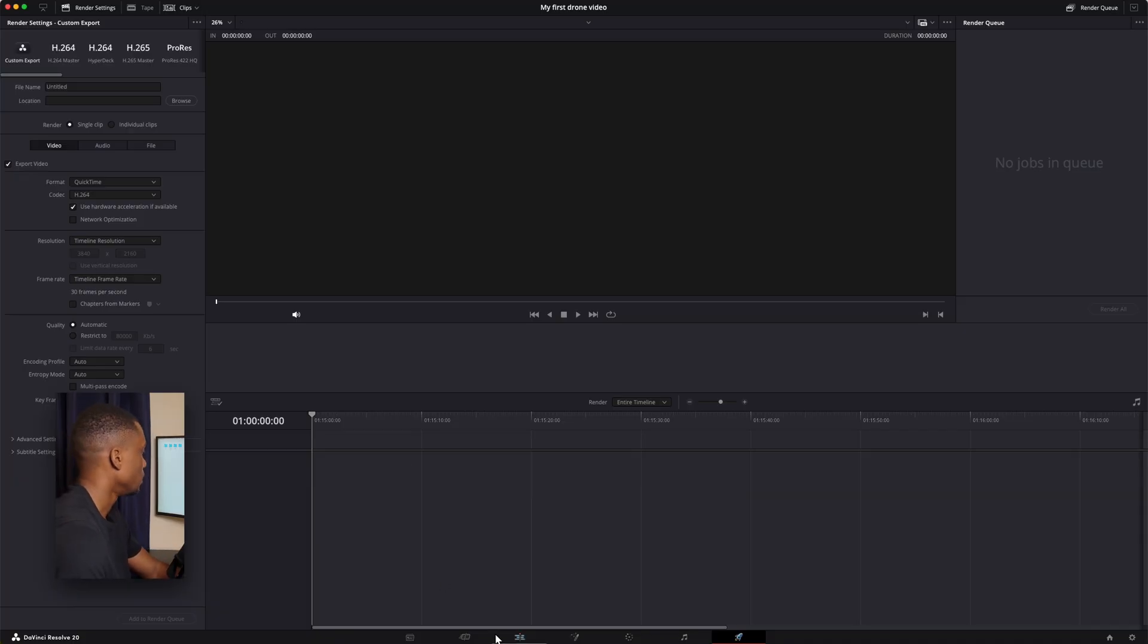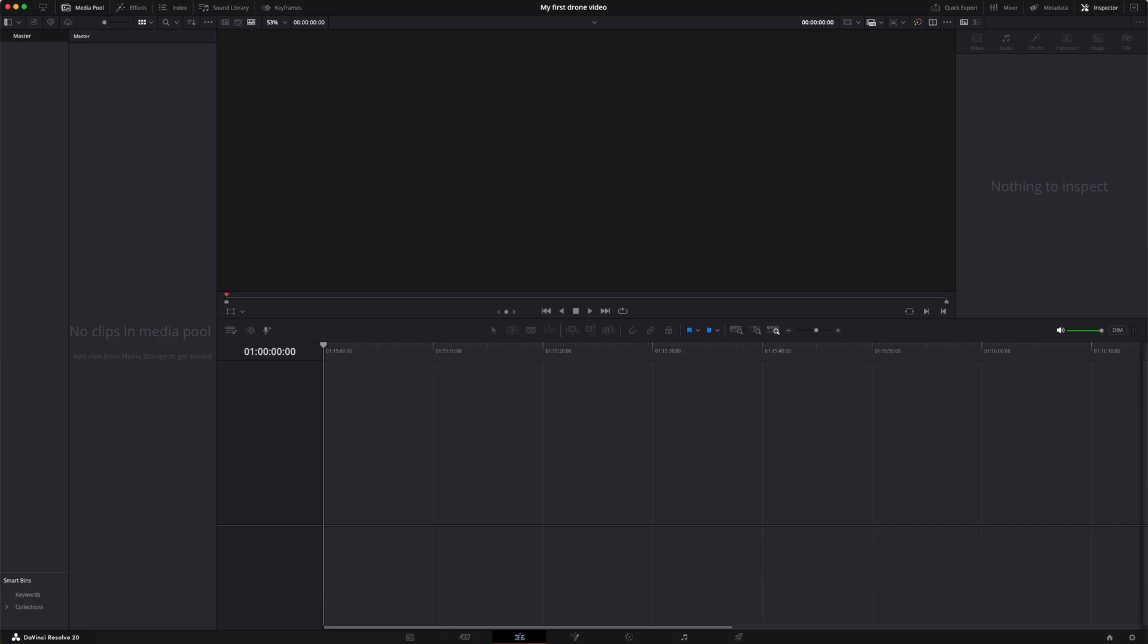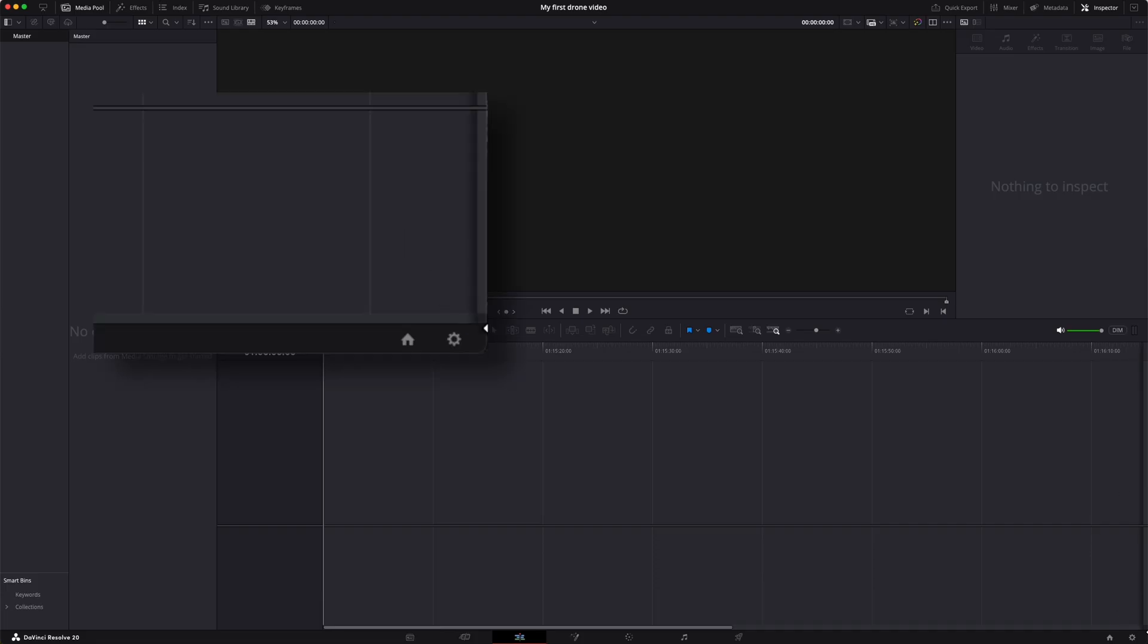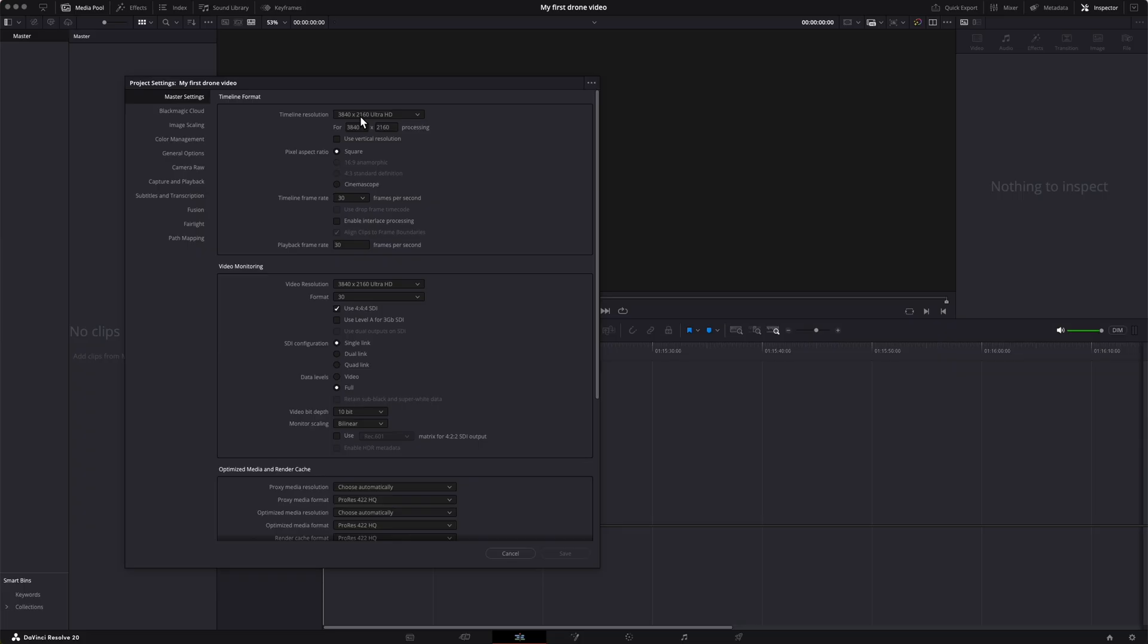So let's jump back over to the edit page. Now before we get started in Resolve we want to go to this bottom corner right here and click the clock. That's going to open up our project settings. So first is the timeline resolution. If you shot in 4k on your drone, which you should have, or if your drone has even more resolution than that, maybe 5k or 6k, this is where you'd set it to whatever resolution that you shot in. The timeline frame rate - we shot in 30 frames per second so we'll leave that there as well as the playback frame rate 30 frames per second.